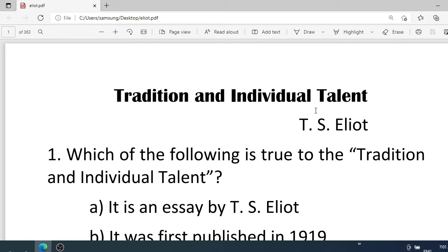Eliot's 'Tradition and Individual Talent' contains three parts. The first part puts forth Eliot's concept of tradition. The second part deals with Eliot's concept of the impersonality of poetry, while the third part puts forth the way to achieve impersonality in poetry. Of the three parts, the first is the longest and the third is the shortest. Let us turn to our topic: 'Tradition and Individual Talent.'